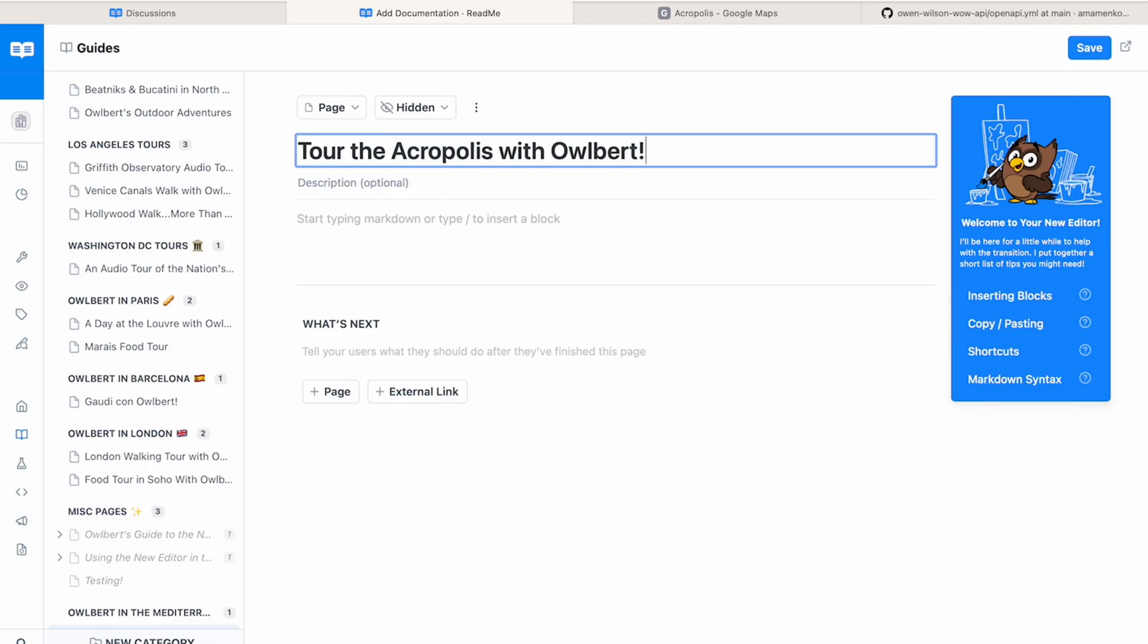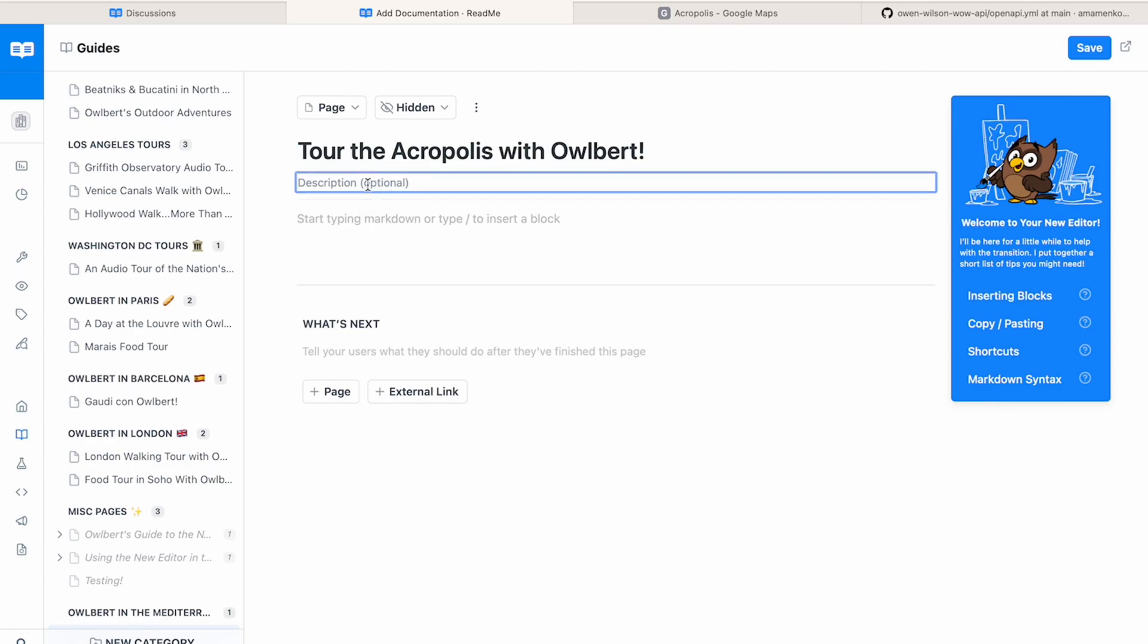Since this category is about Albert in the Mediterranean, let's pretend that Albert is taking you on a tour of the Acropolis. And let's add a description to that too to give a bit more context.